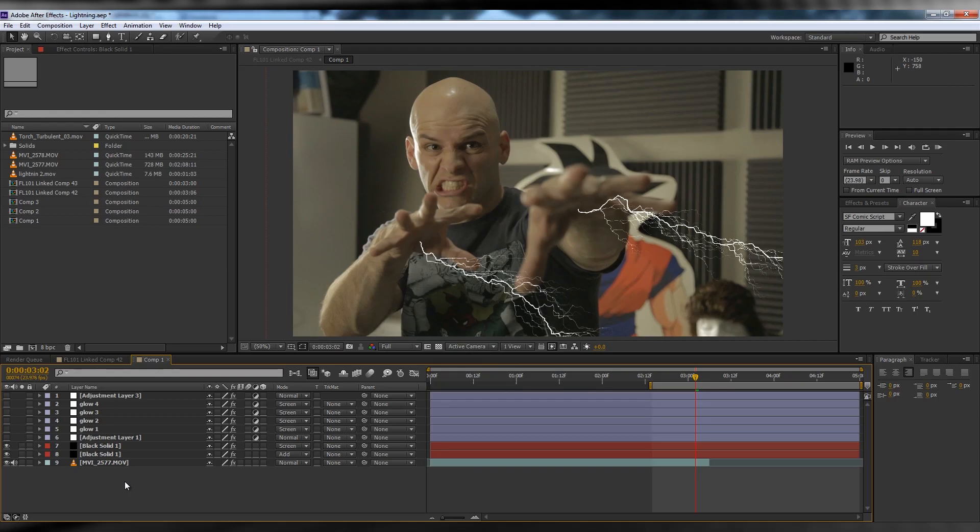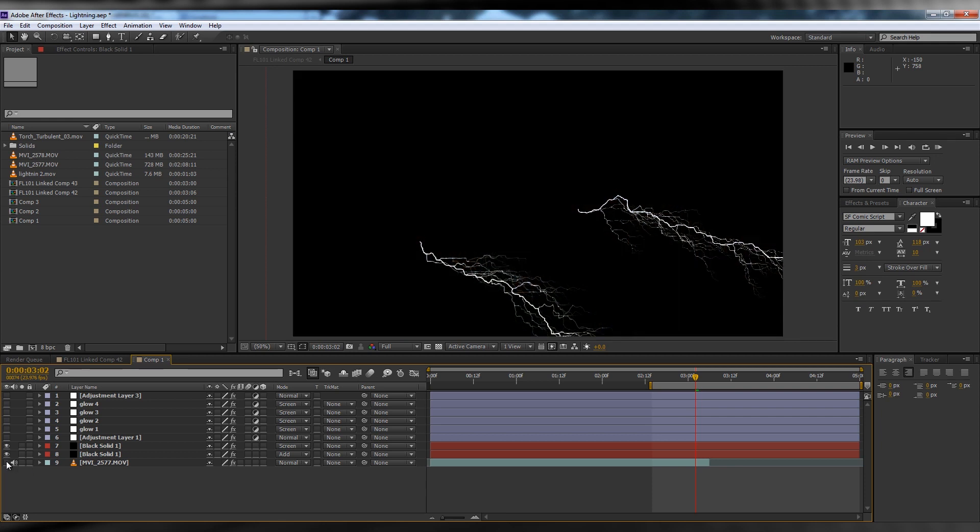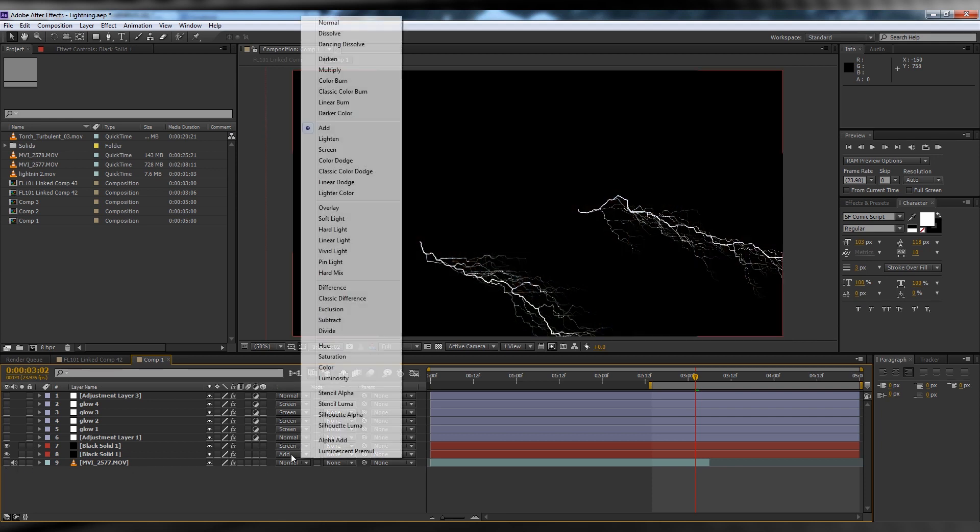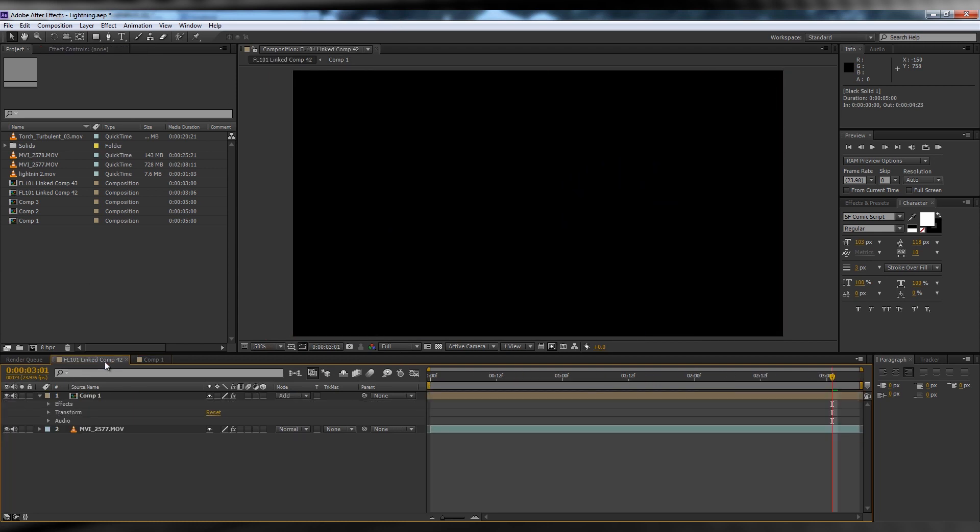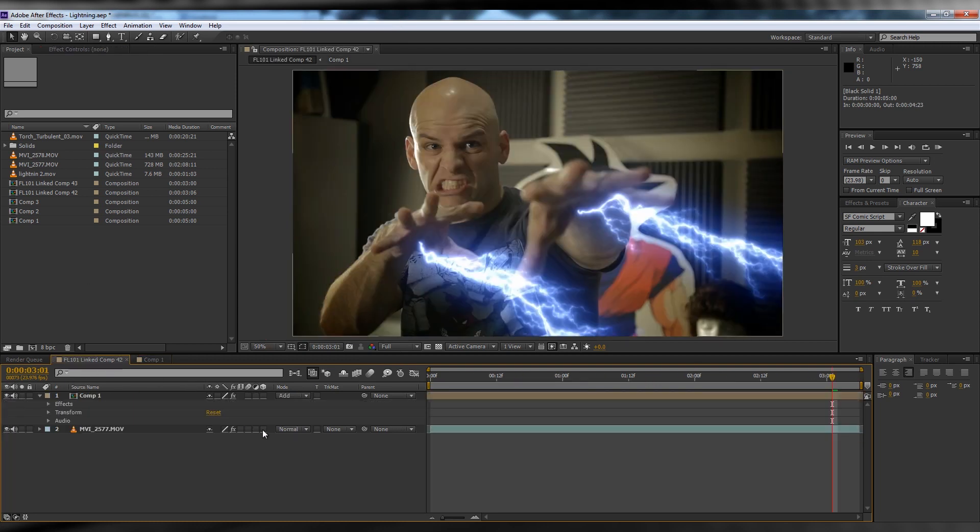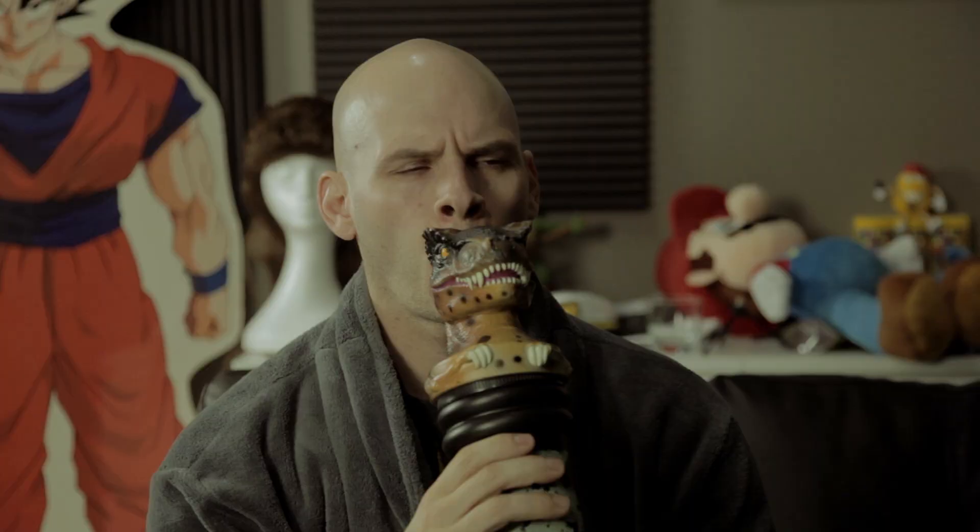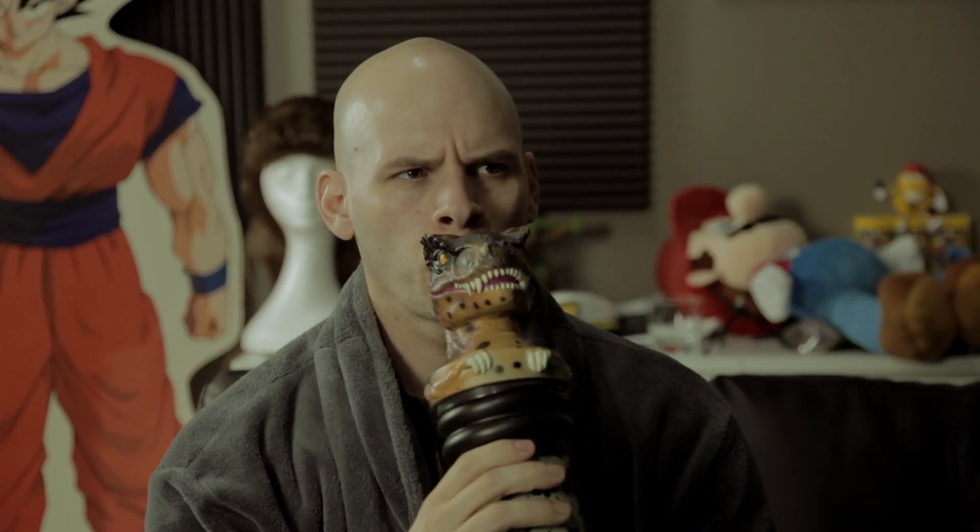Now that the animation is done, turn off the footage layer, set the lightning transfer mode back to normal, turn the blurriness back on, and head back to the original comp. Your lightning is now shooting out and it looks great.